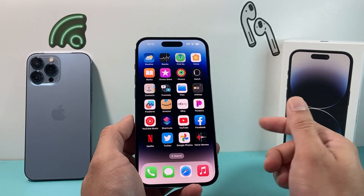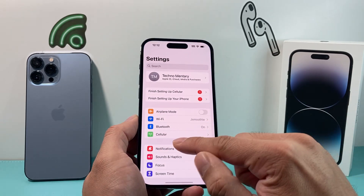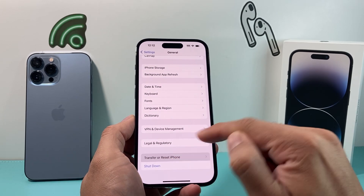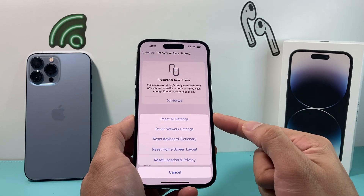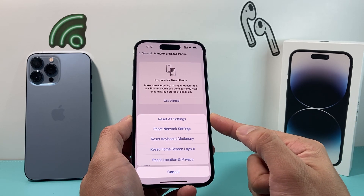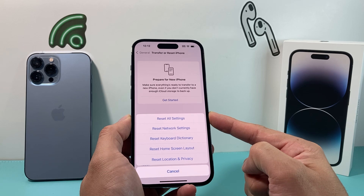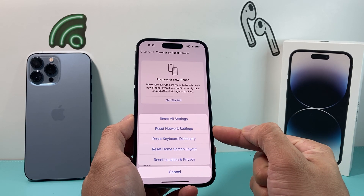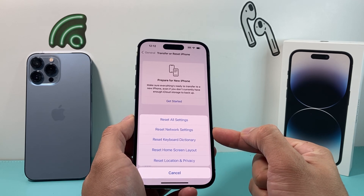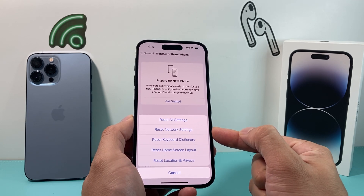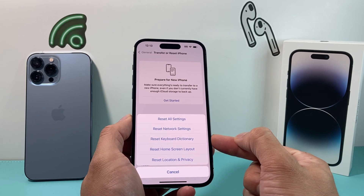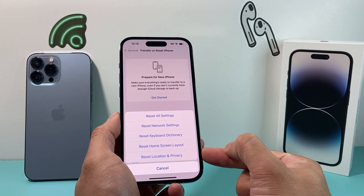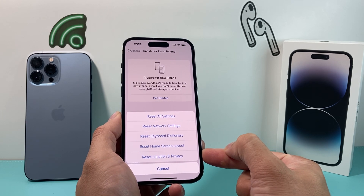If you've tried all of those and it's still not working, the next thing to do is go into your settings, go to general, and all the way down to transfer reset iPhone. Click on reset and then reset all settings. This will reset all the settings — not the data like photos, videos, or apps; none of that will be deleted. It will reset things like your network settings, saved Wi-Fi passwords, VPN settings, Bluetooth connected devices, keyboard dictionary, home screen layout, and location privacy settings.